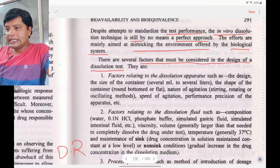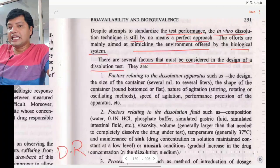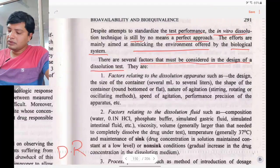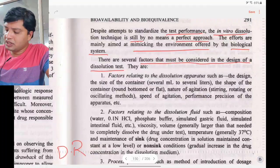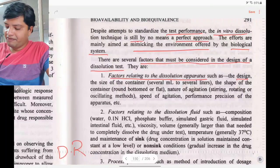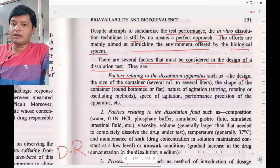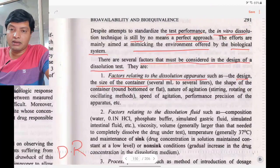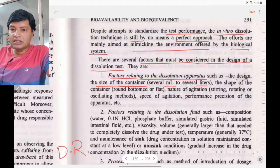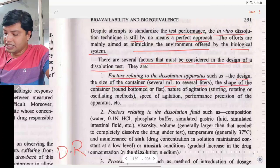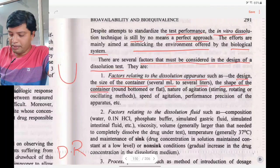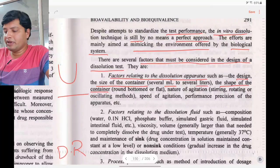There are several factors that must be considered in designing a dissolution test. First, factors relating to the dissolution apparatus: the design and size of the container — ranging from several milliliters to liters; and the shape of the container, whether round-bottomed or flat-bottomed.